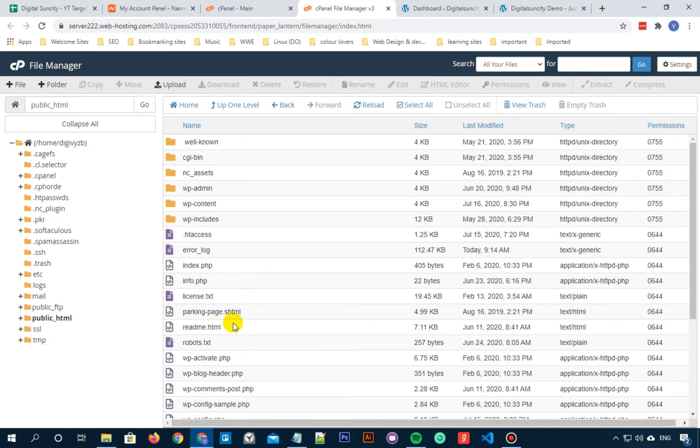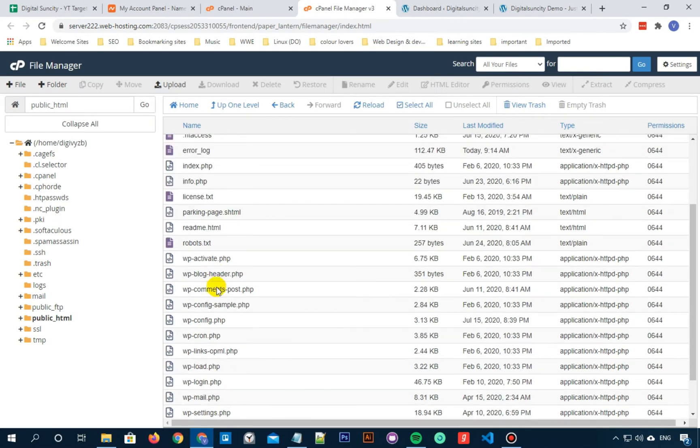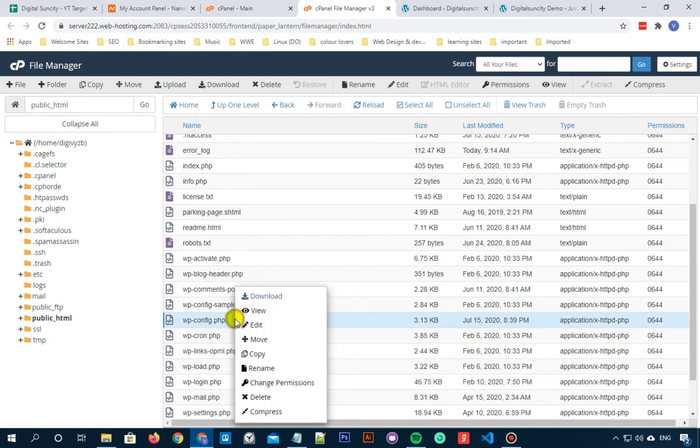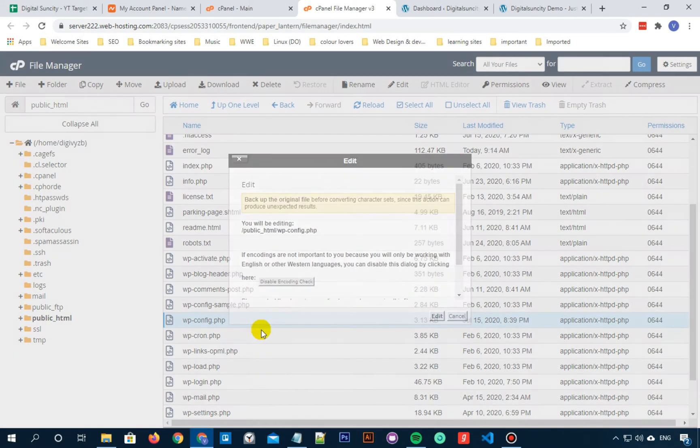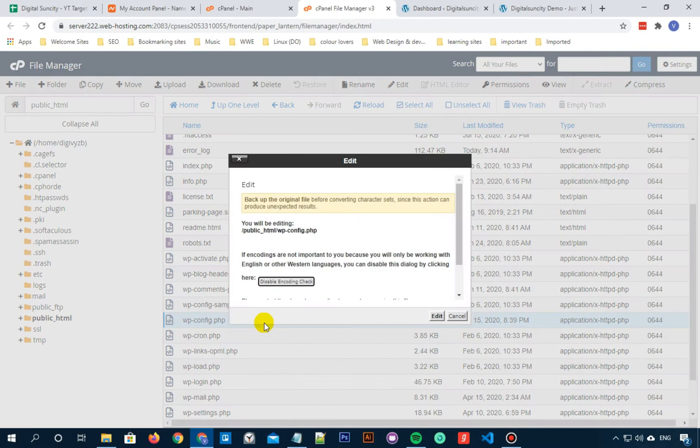Now search for wp-config file. Right click on it and then select edit option. In the pop-up box, click on edit.